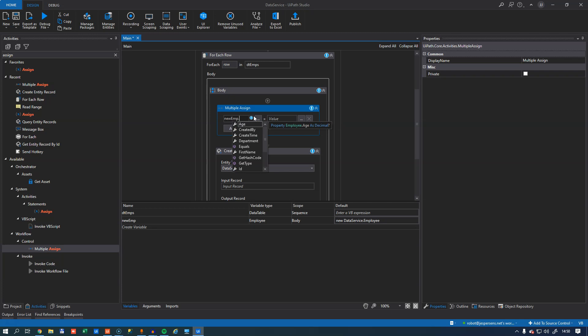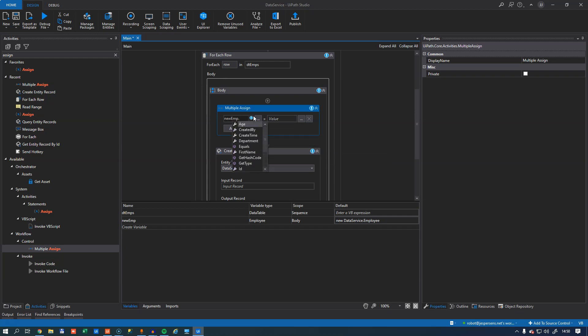So now I will add to the new employee. And since this is a data type now, so it knows what fields are available. We have the age field. We have the department first name and last name down here. So this knows what to expect, so to speak.